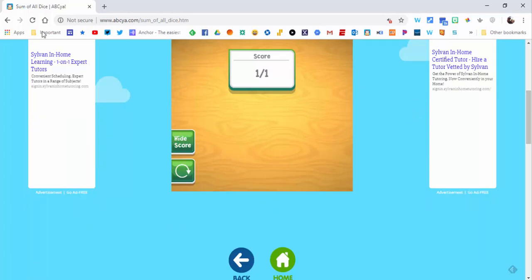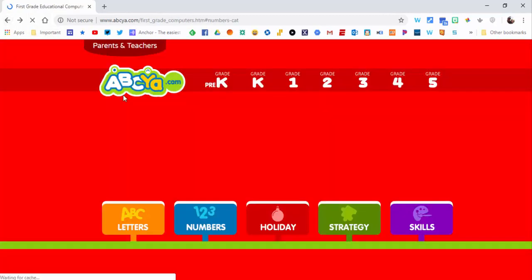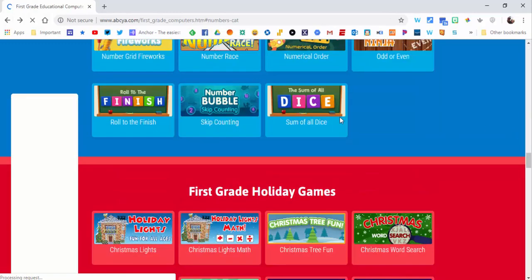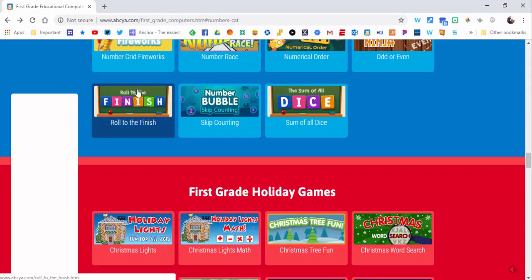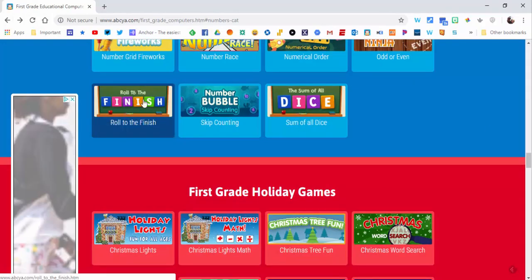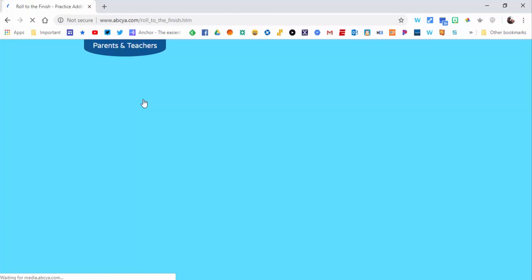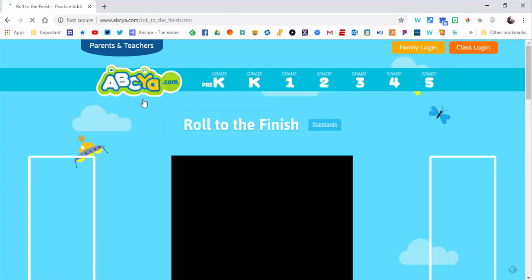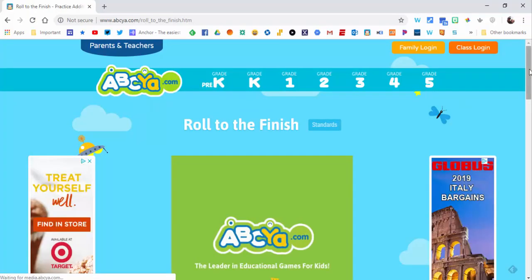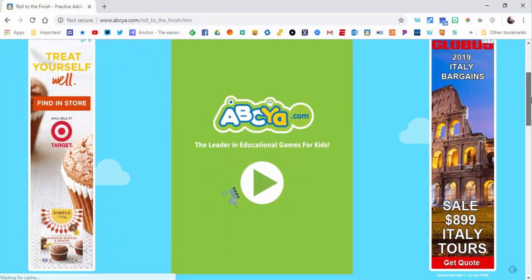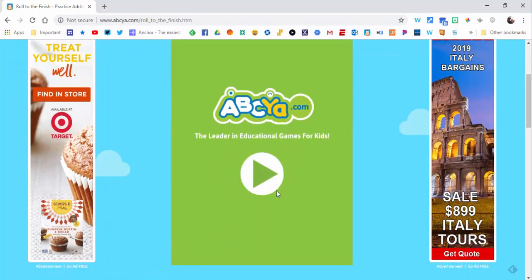Now the other one I wanted to show you was the Sum of All Dice, but in this case it's Roll to the Finish. Really it's very similar. So you select Roll to the Finish, and we'll come down here and select play.